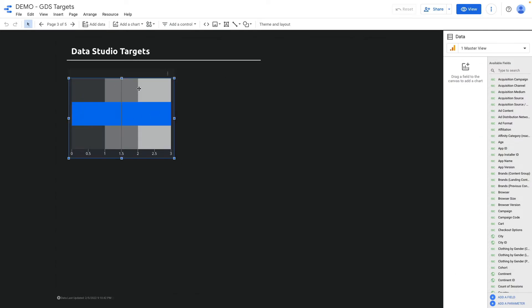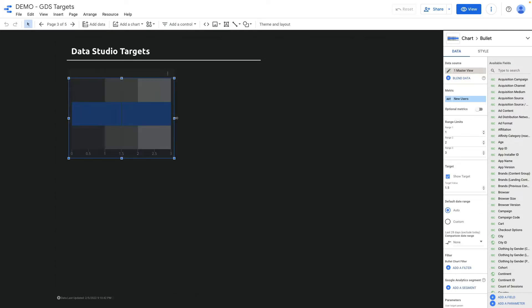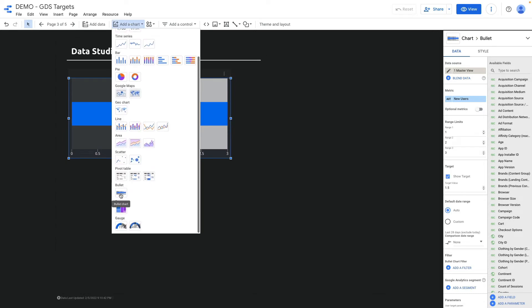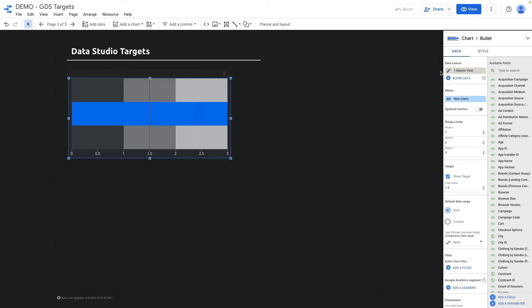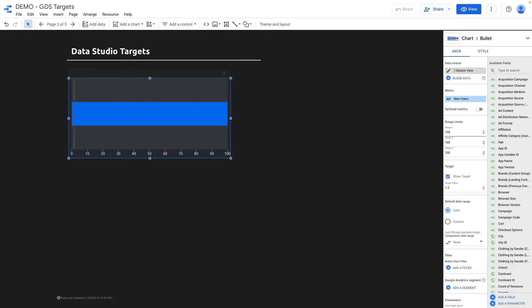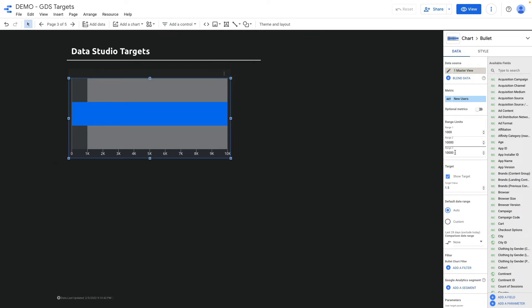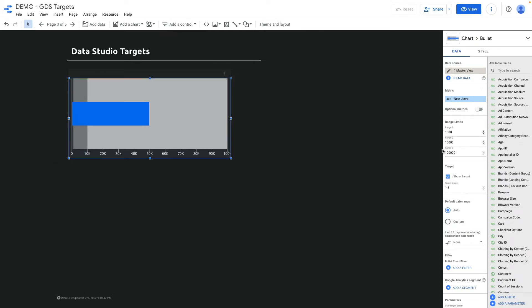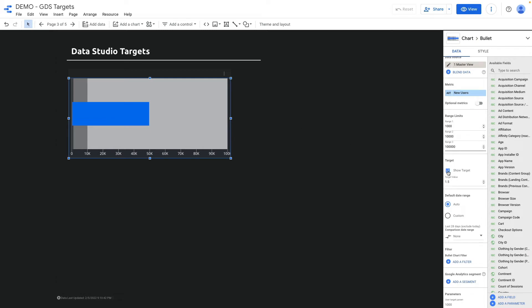Another way to create a target is with the help of the bullet chart, which is located here. With the bullet chart, the first thing I need to do is set range limits — for instance range 1 will be 1k, range 2 will be 10k, and range 3 will be 100k. And here you can also set a target, for instance 75k.